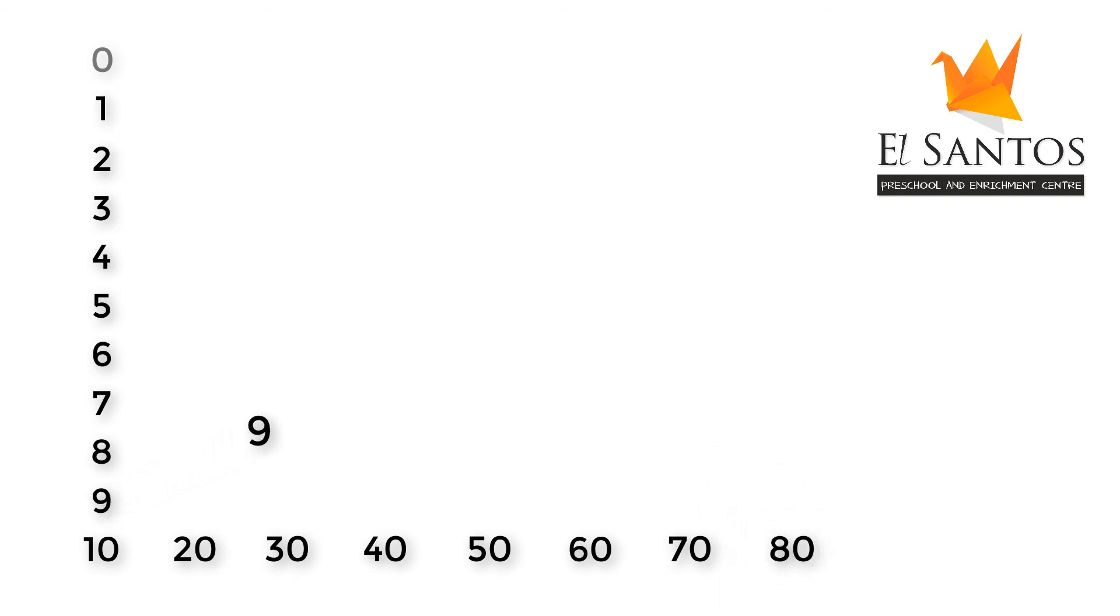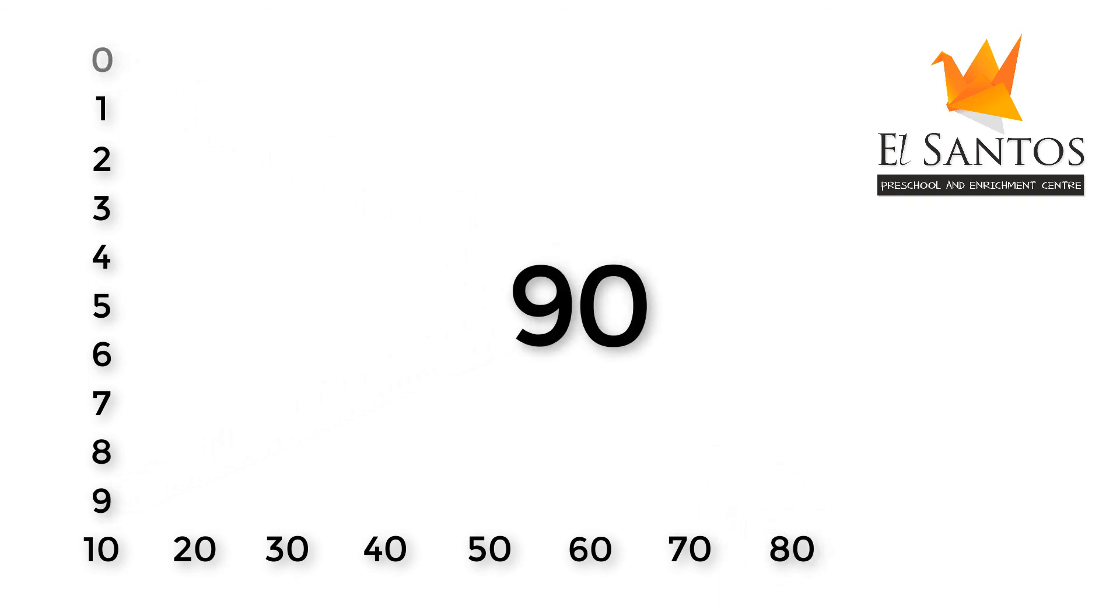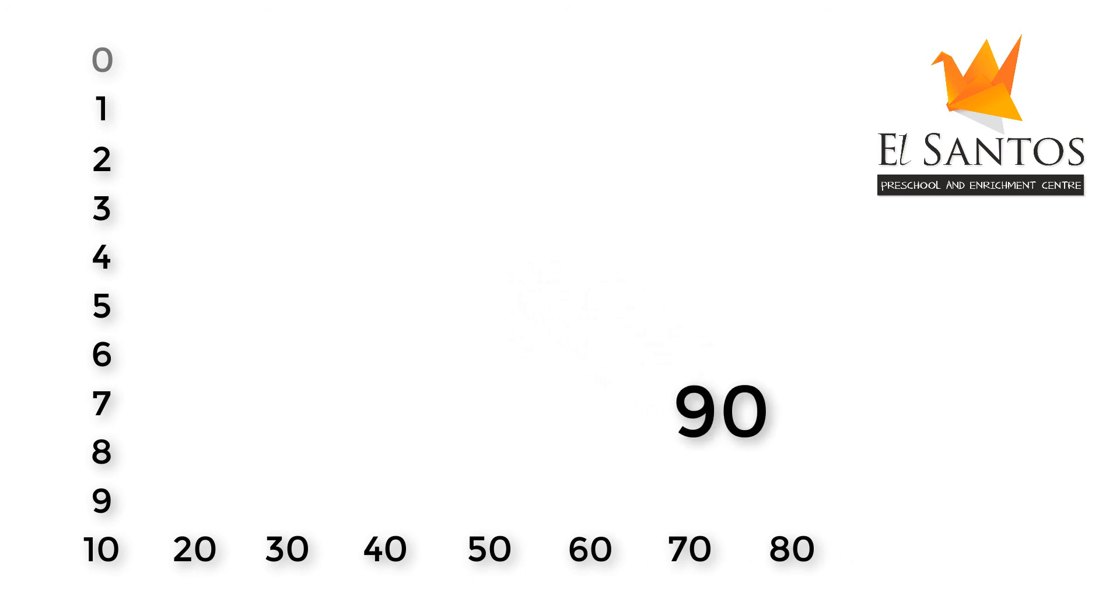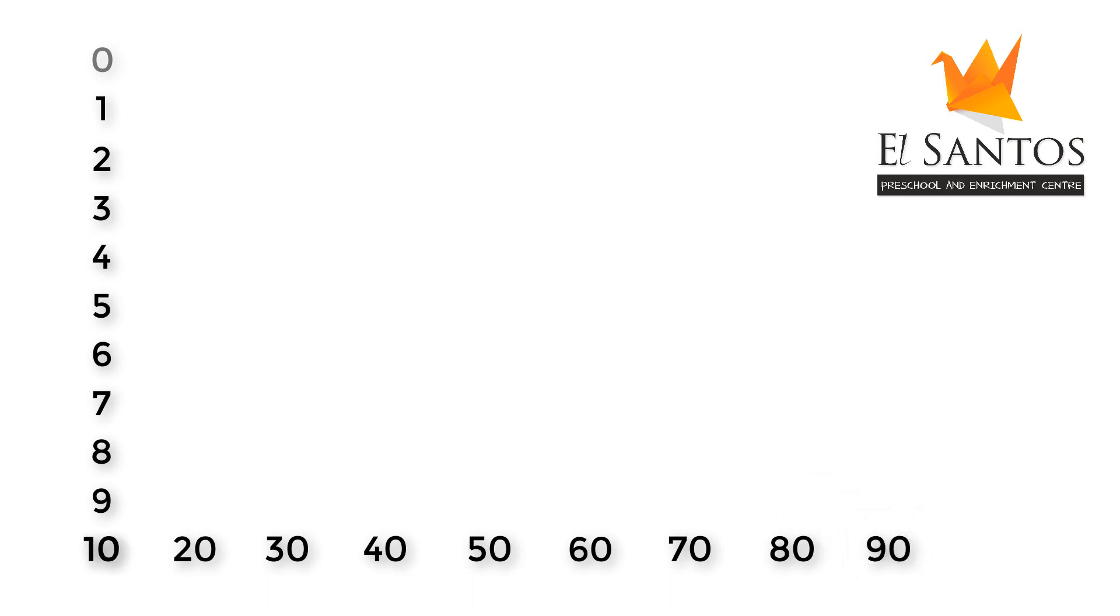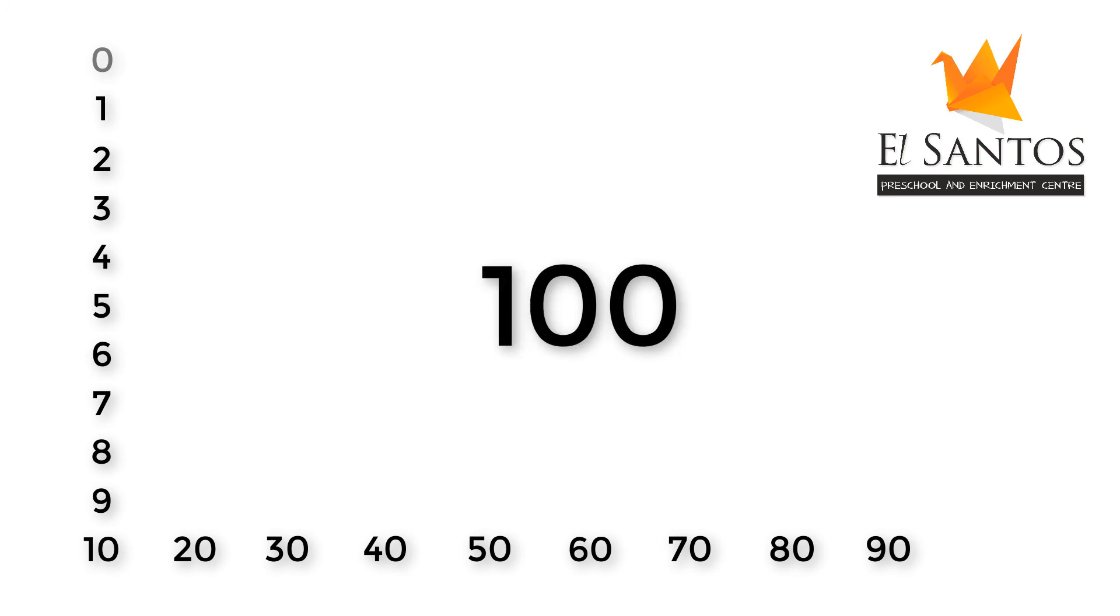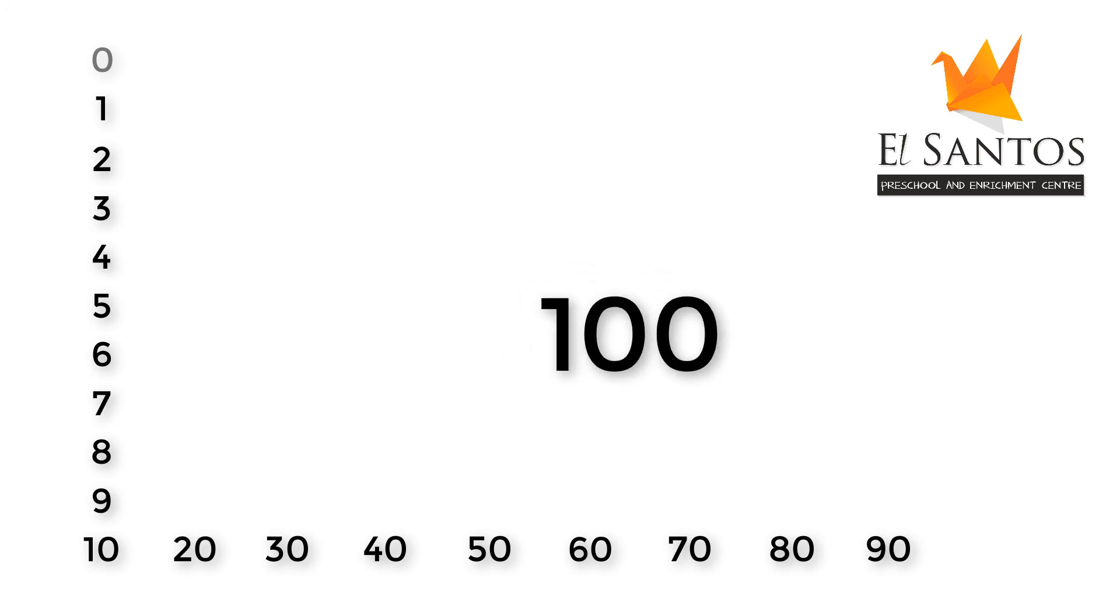When we write a zero next to 9, it becomes 90. Here, it makes 9 powerful. When we write a zero next to 10, it becomes 100. Here, it makes 10 even more powerful.